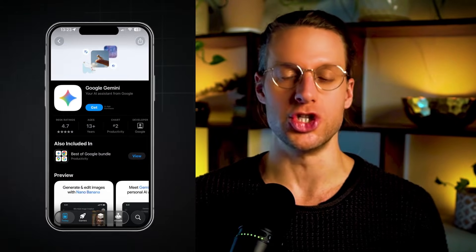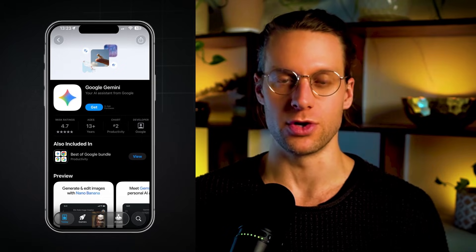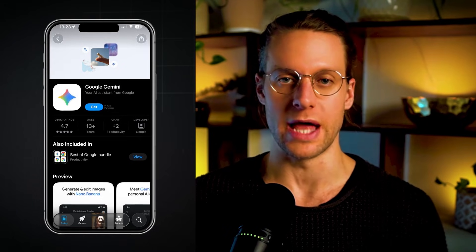Later on in this video, I'm also going to give you access to a full ultimate guide for how to use Nano Banana Pro for product photography images and graphics — you can download it for free. To use Nano Banana Pro, you just download the Gemini app on your phone. It's a Google app.